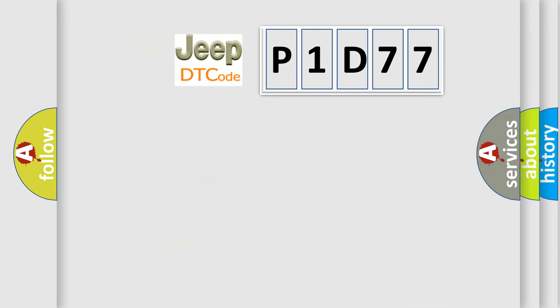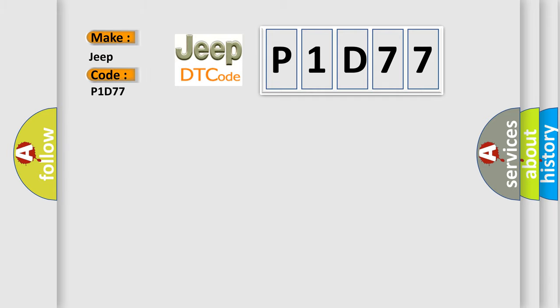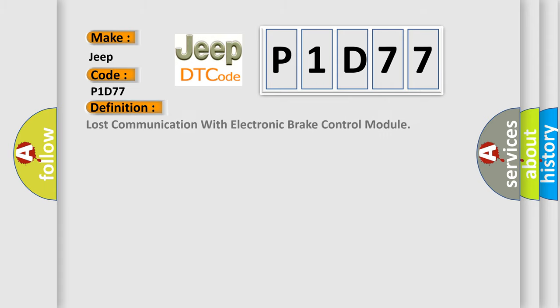So, what does the diagnostic trouble code P1D77 interpret specifically for Jeep car manufacturers? The basic definition is: lost communication with electronic brake control module.